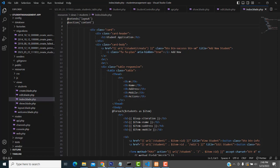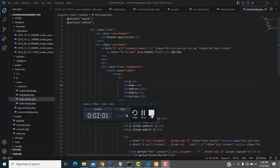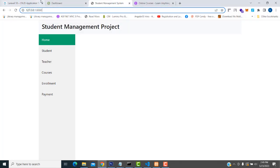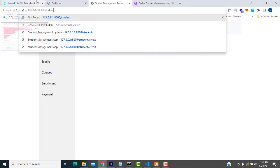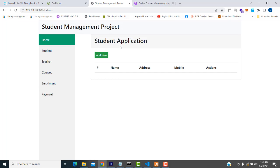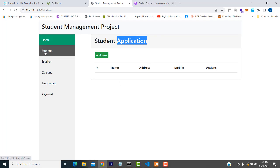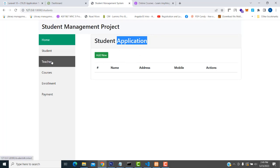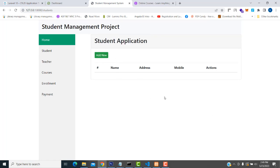Now let's check how the user interface looks. Going to slash students - it's working perfectly, it's coming perfectly, it's working well. If you want to make any changes you can. Here we have student management as a student application. If you click student it goes to the student page, if you click teacher it goes to the teacher's page. We have completed this task.